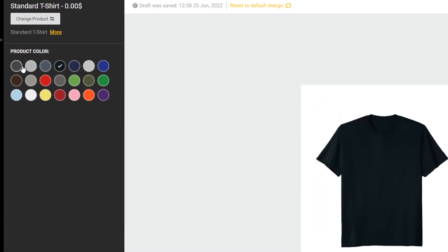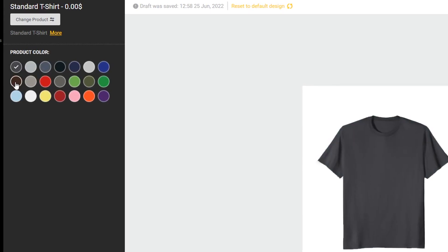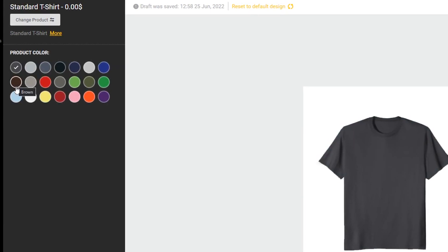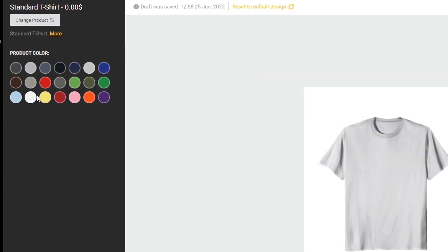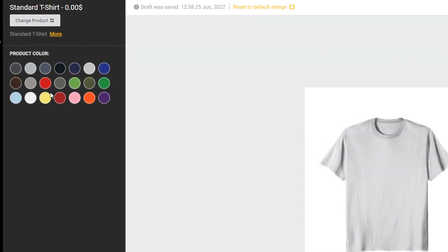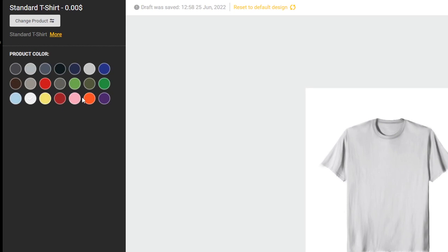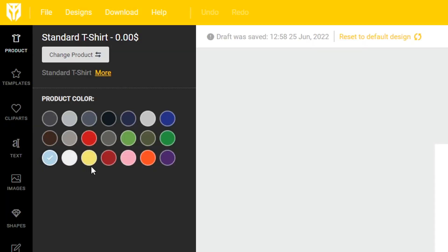You then get the option to change the product color right here on the left hand side. If you wanted to make a black design for lighter t-shirts you can see what that looks like but I'm just going to select black.